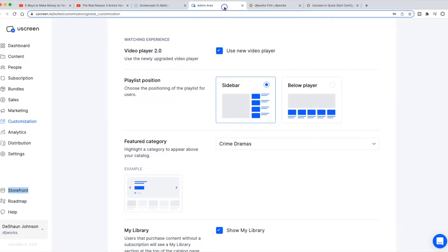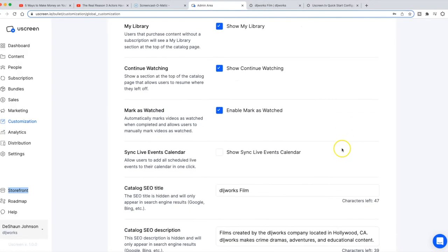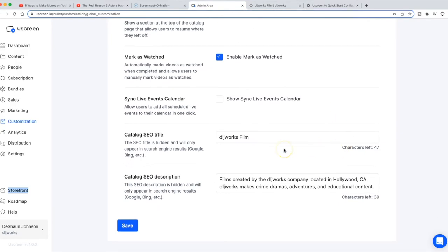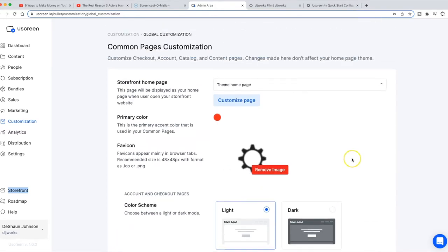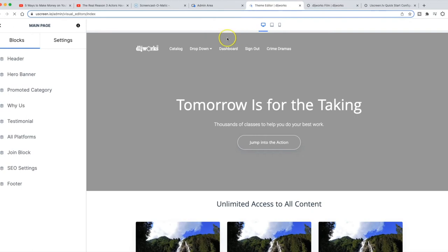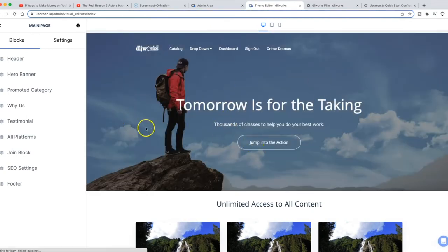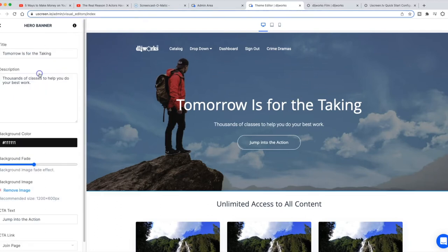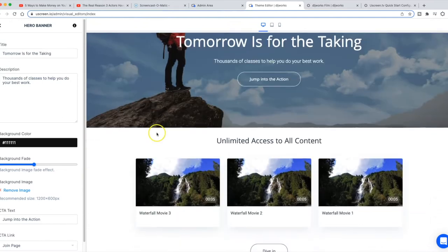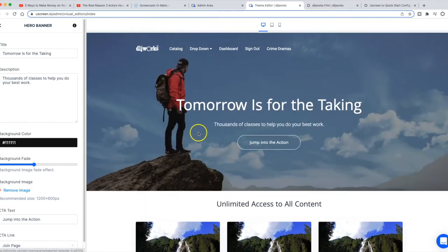We're only going to focus on the front visual theme — the first thing your guest visitors are going to land on — as well as people who are already subscribed, though subscribers will likely sign in and go directly to the content. Now the first things we have here are the header area and the hero banner.